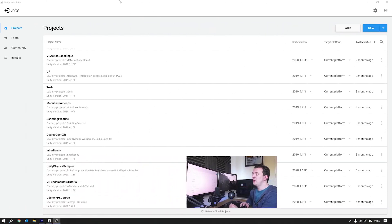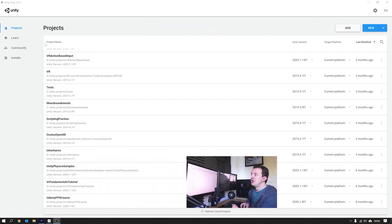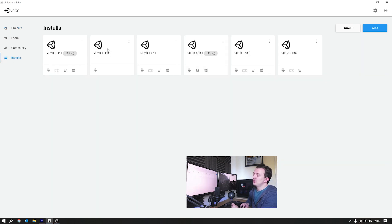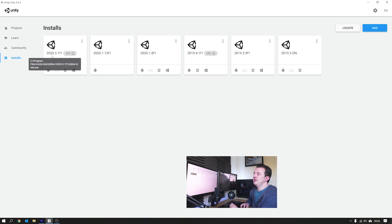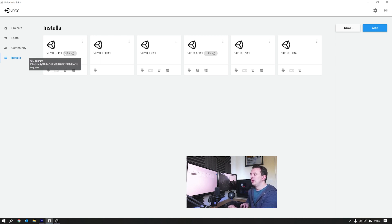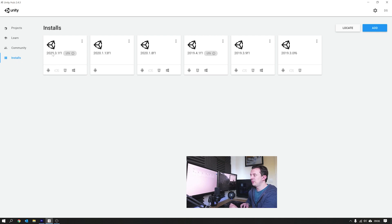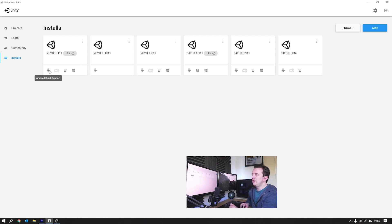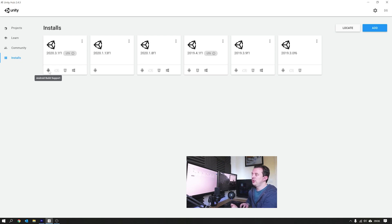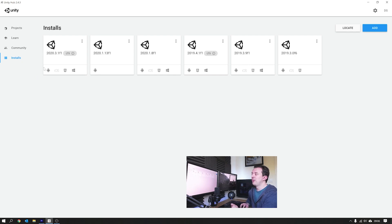Okay so the first thing we need to do is actually install the Unity version that we're going to be using for this tutorial series. If you don't have it, go to installs and add the 2020.3.1f1. This is the LTS version which is the long-term support, which just means that they're going to be constantly updating and fixing bugs for this particular version. Once you've installed that, if you're building for Quest, don't forget to install the Android build package.